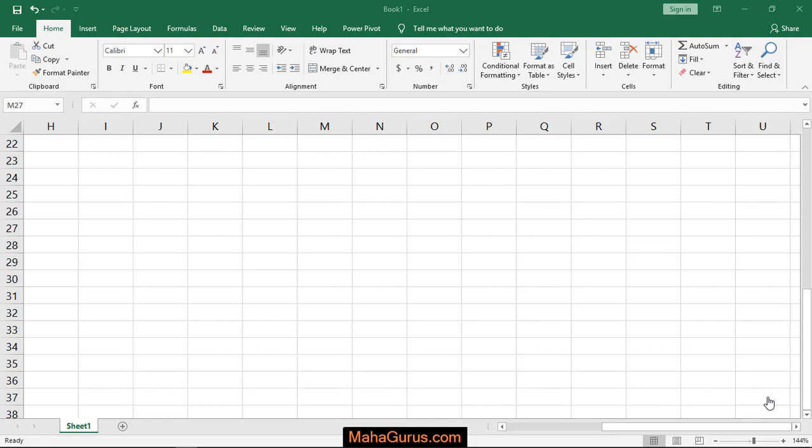Hi guys, welcome back to our YouTube channel. In this tutorial we will learn how to apply the binomial theorem equation in Microsoft Excel.